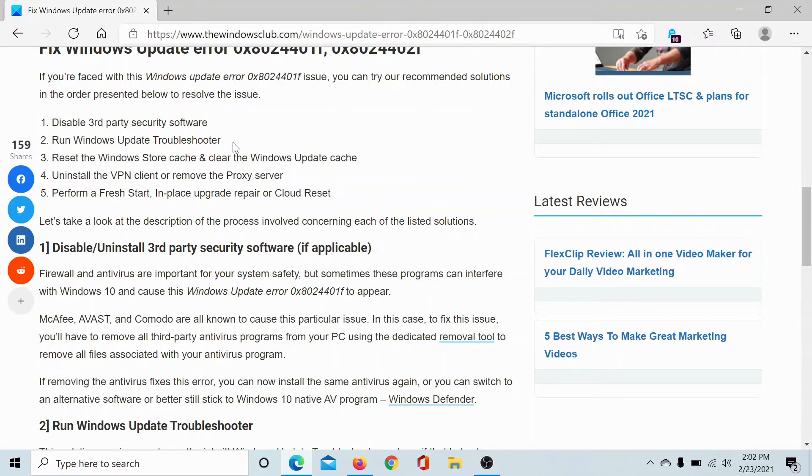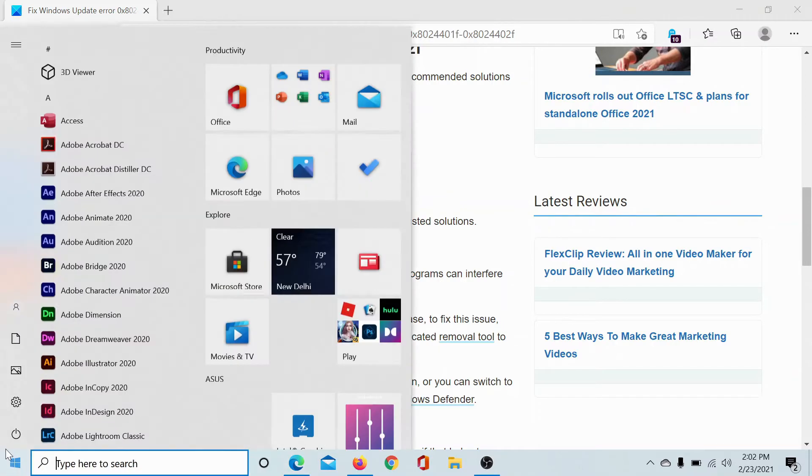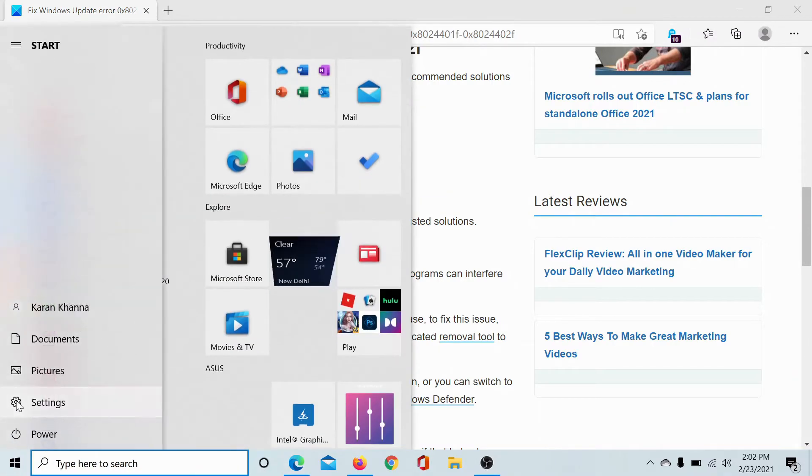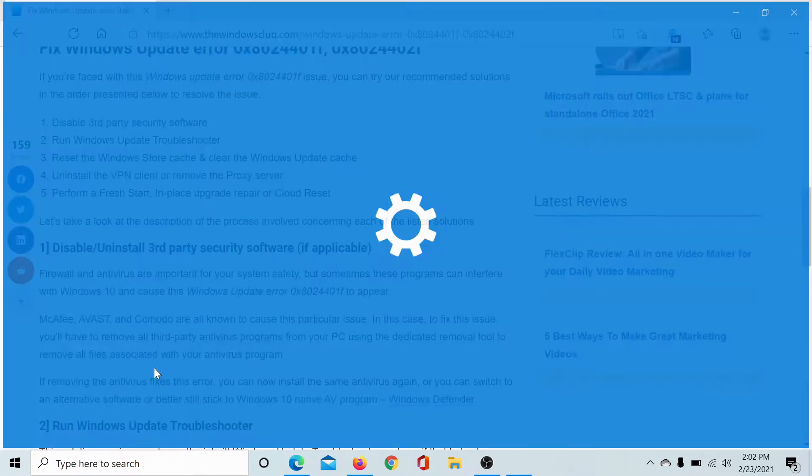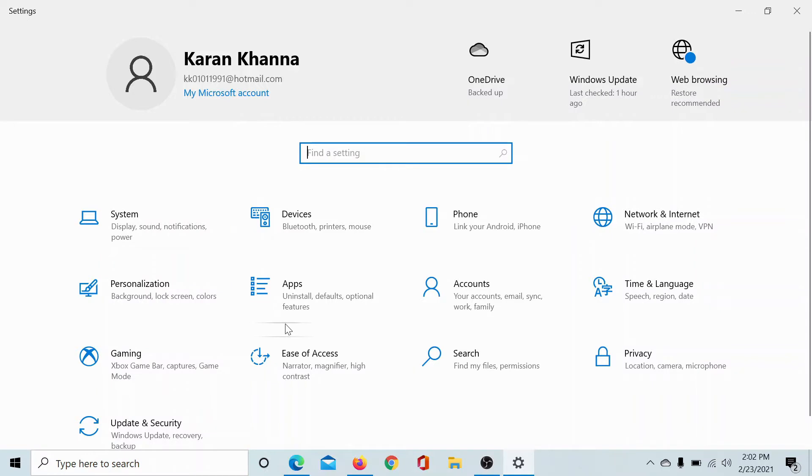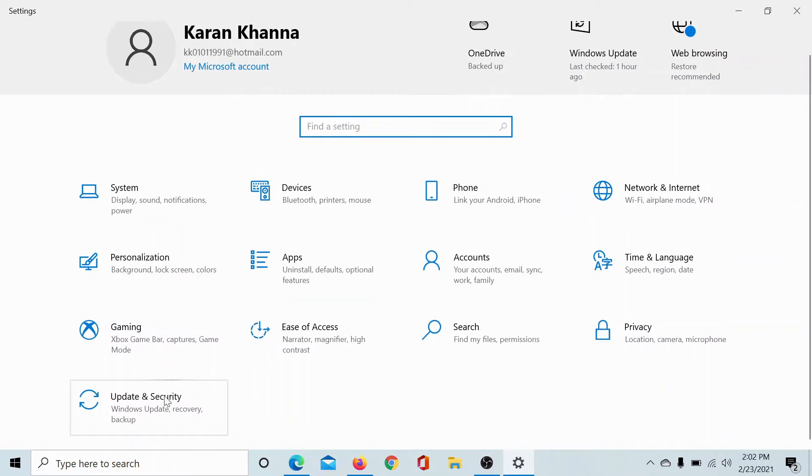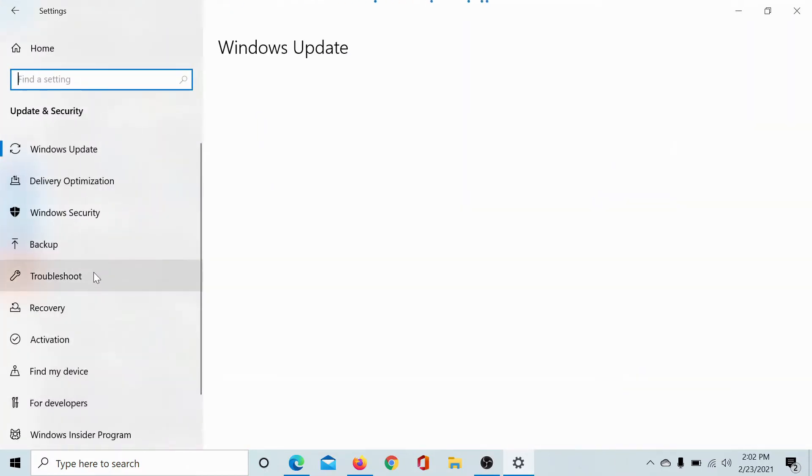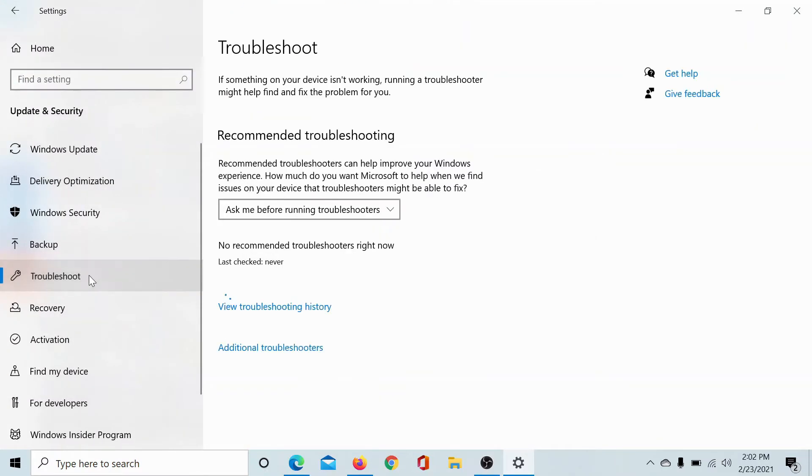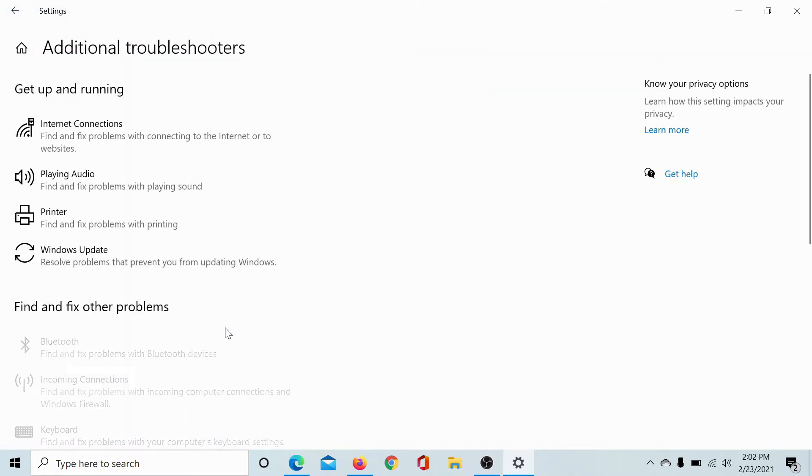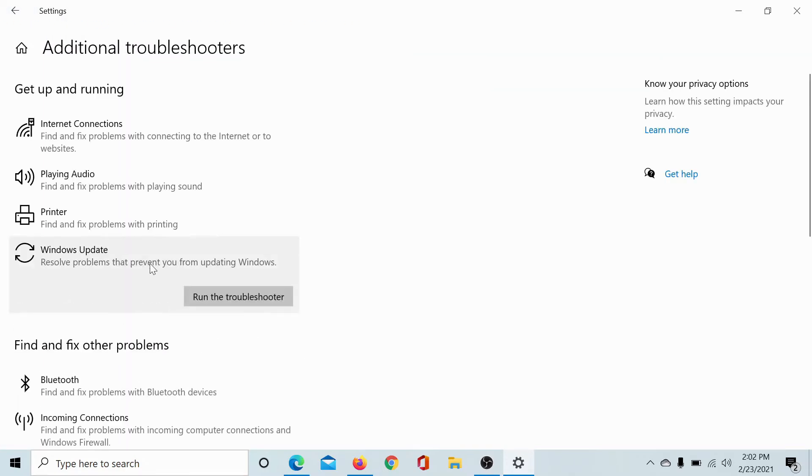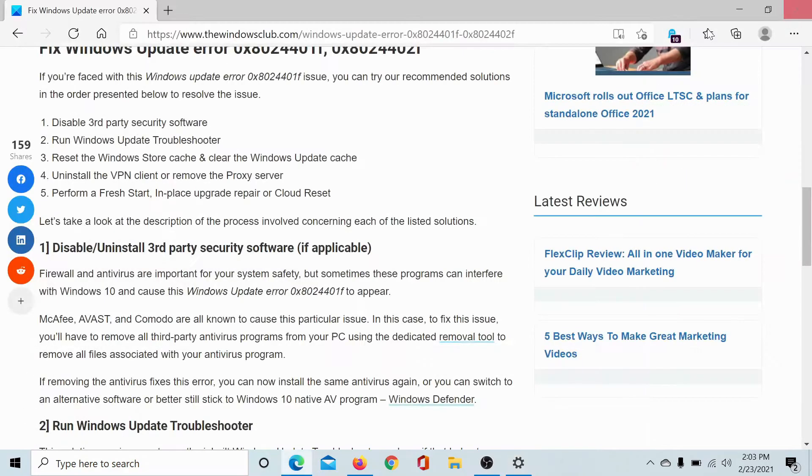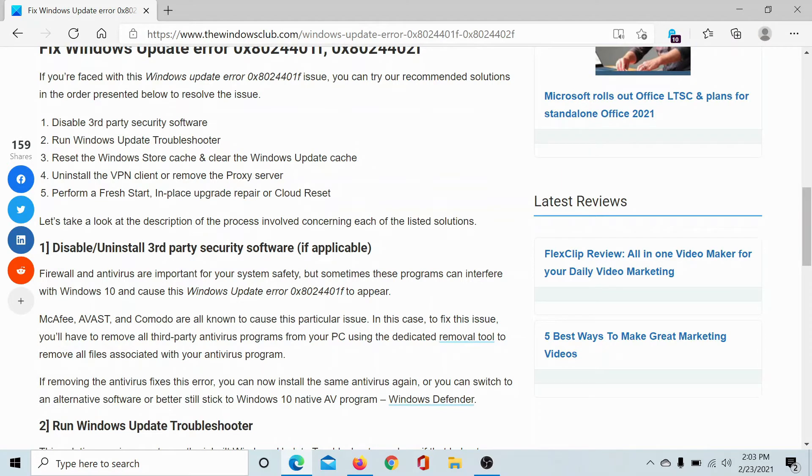Next, you can run the Windows Update troubleshooter, and it's quite helpful. Click on the Start button, select Settings, scroll down to Update and Security, go to Troubleshoot, click on Additional Troubleshooters, select Windows Update and click on Run the Troubleshooter to run the Windows Update troubleshooter.